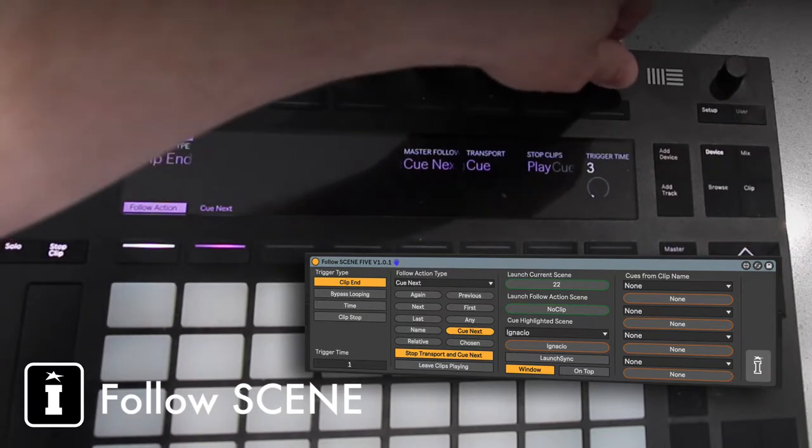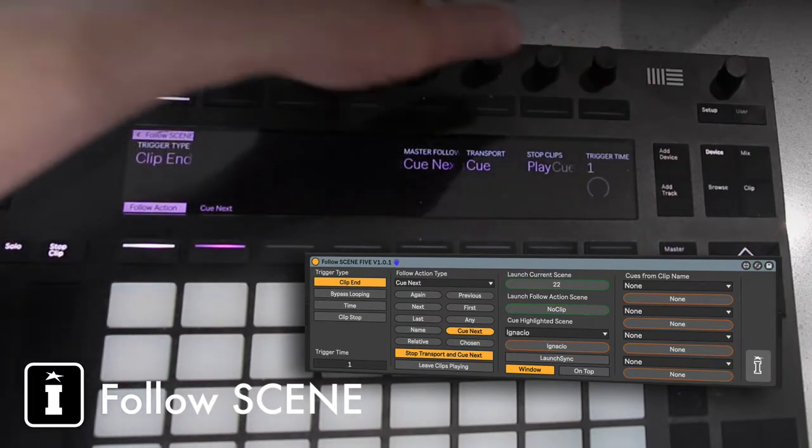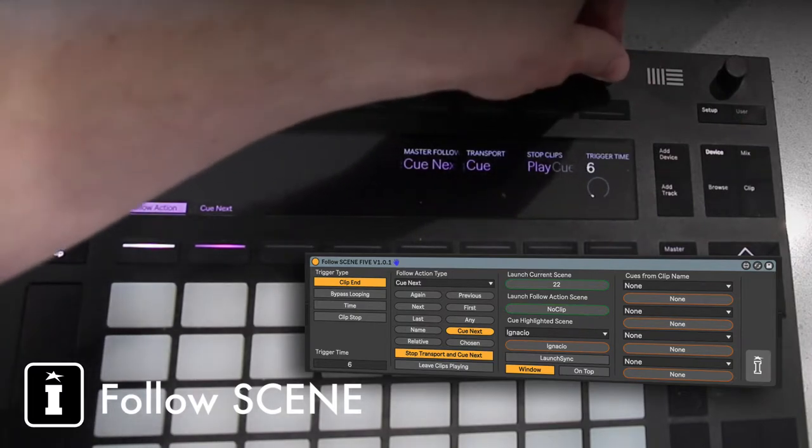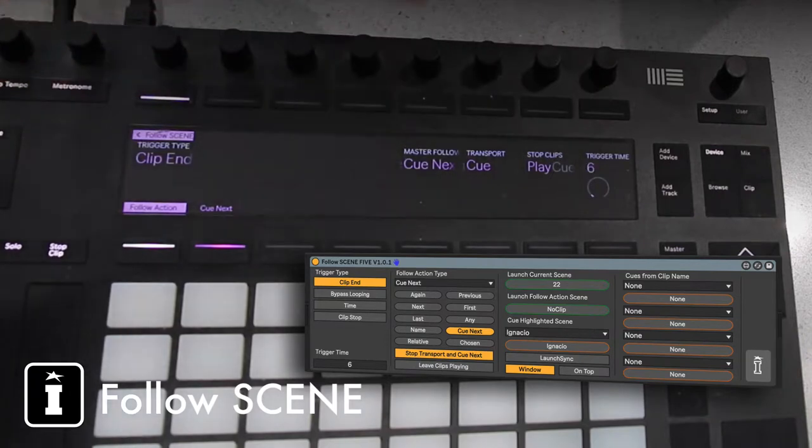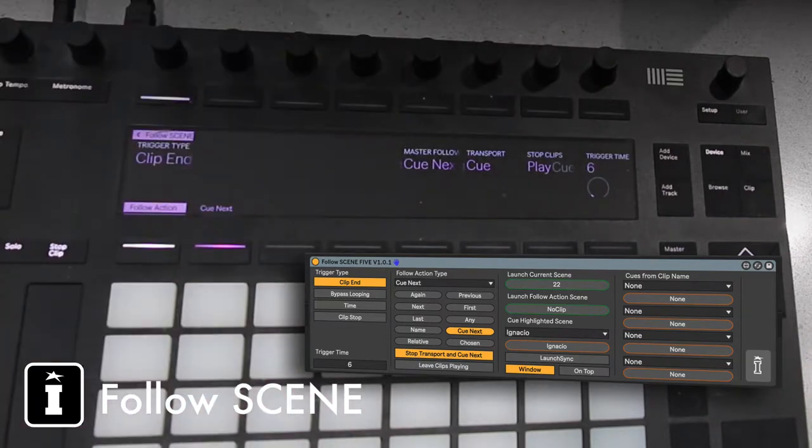Finally we have on-the-fly control of the trigger time just in case you need to change it in your set and you're just diving on the Push.